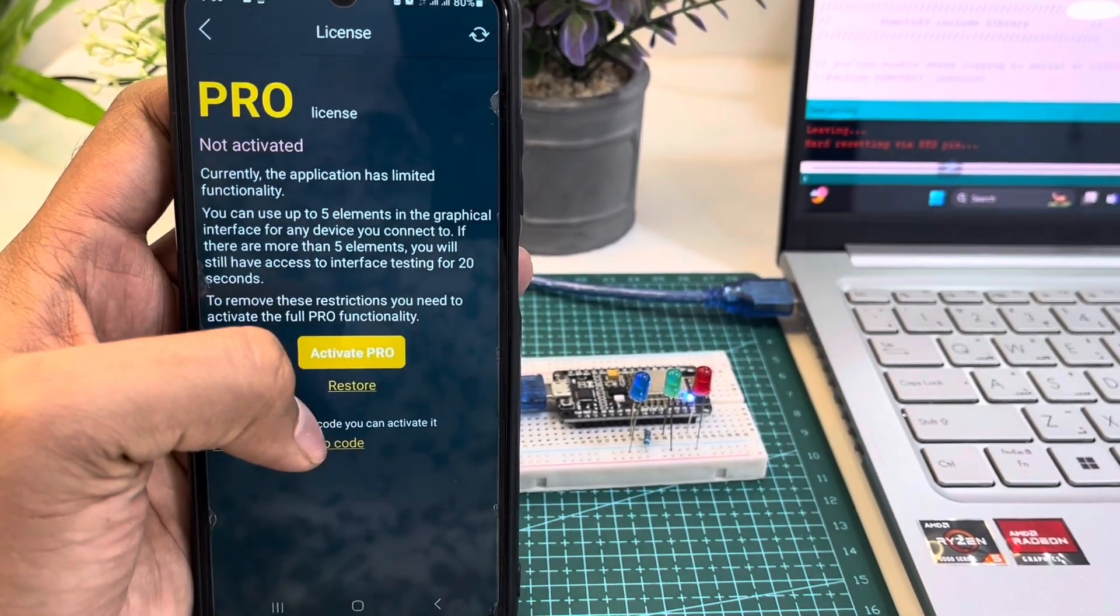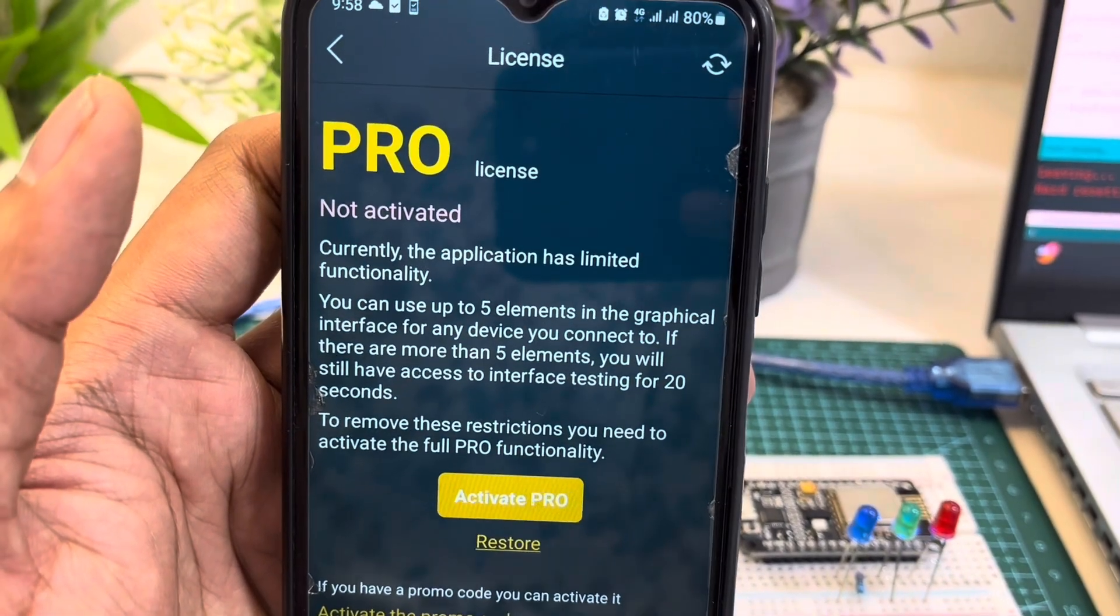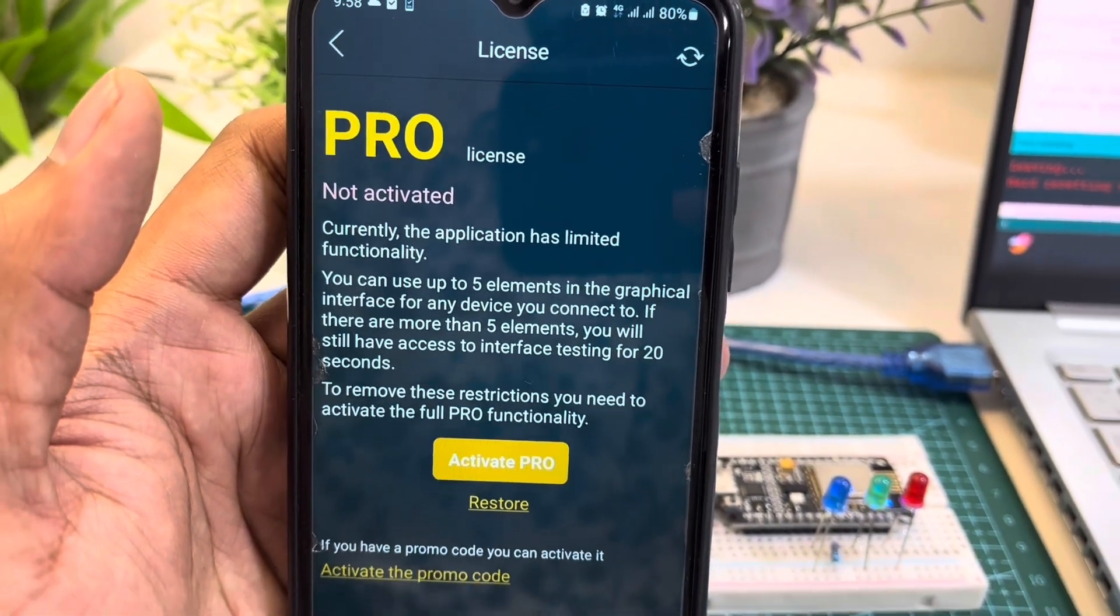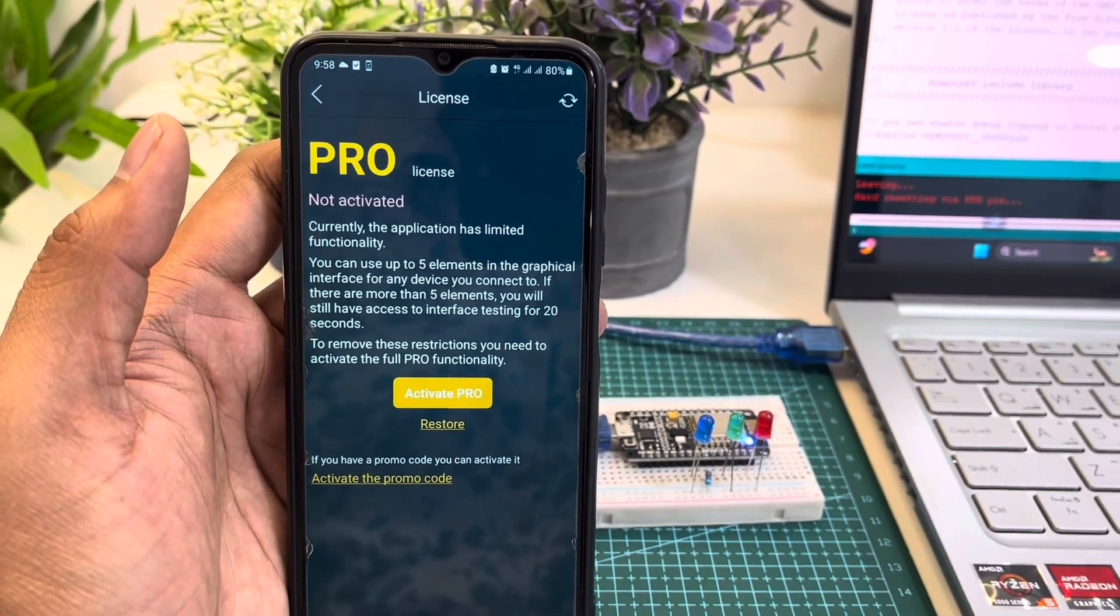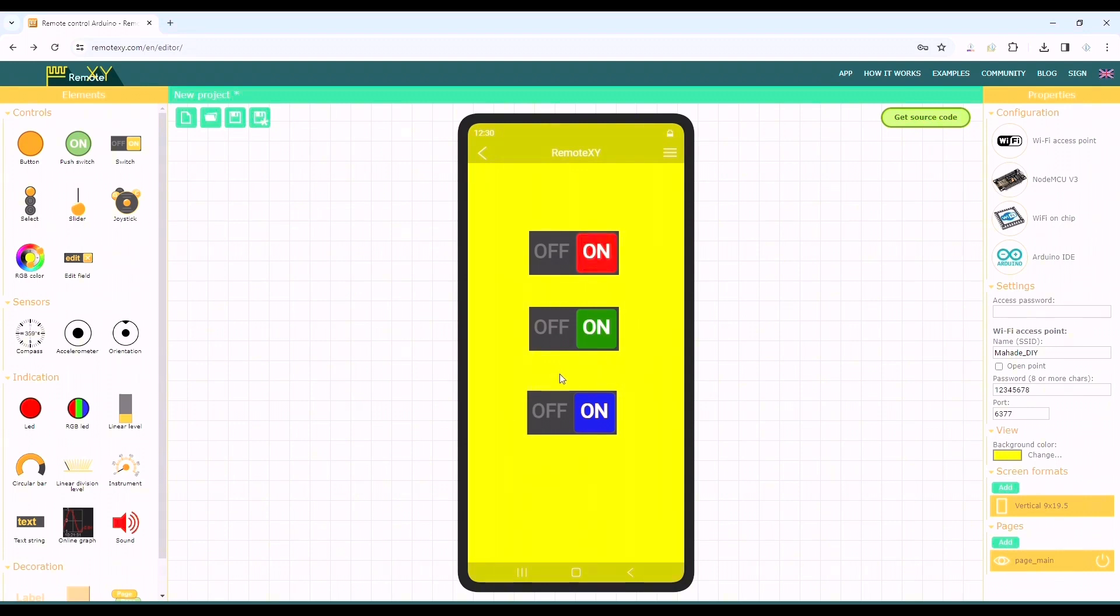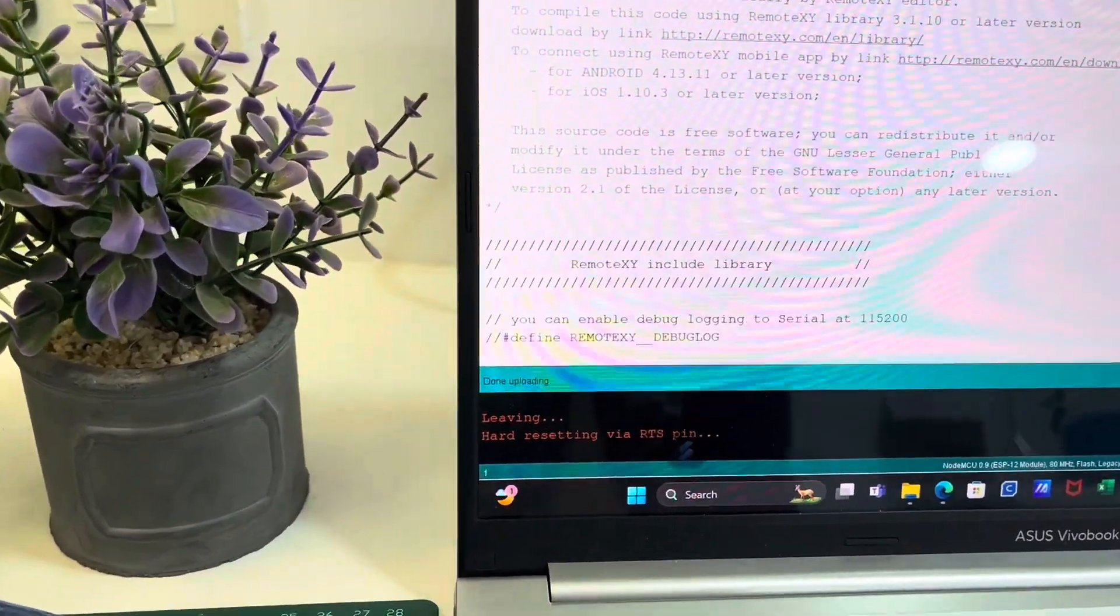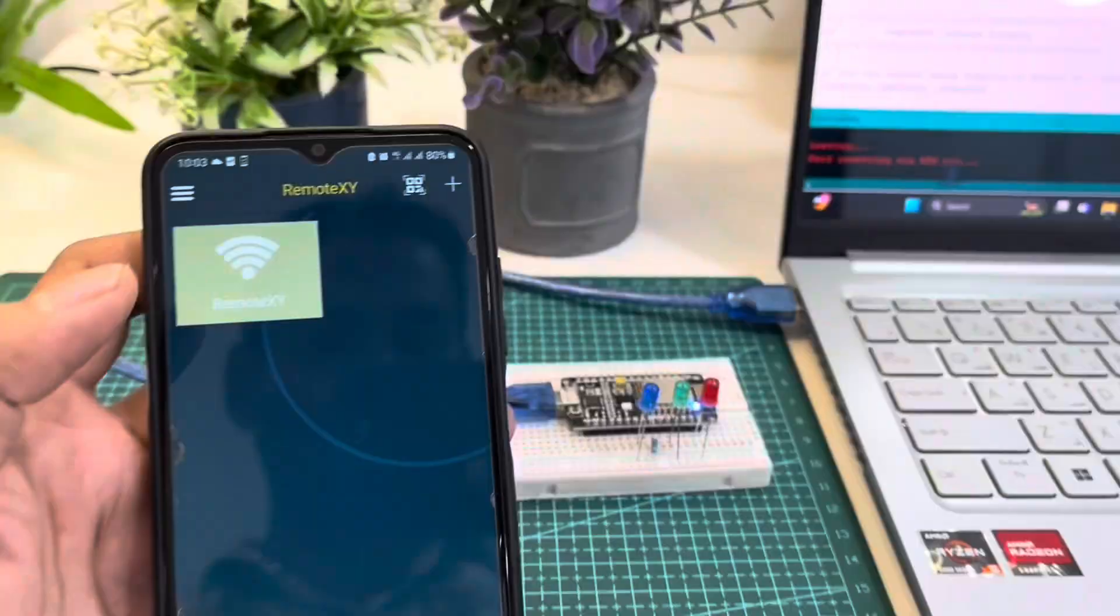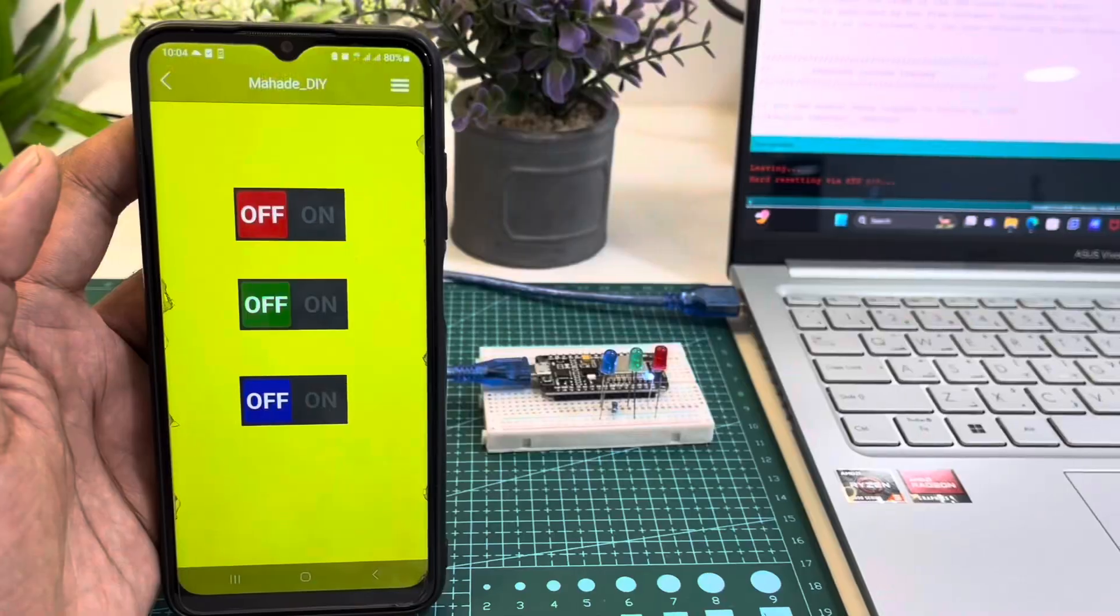But as we can see without a pro license we cannot control more than five graphical elements. We have used three switches and three labels, so six elements in total. So I redesigned without the labels and after re-uploading the code now we can control as long as we want.